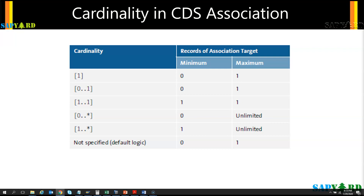Some rules regarding cardinality: it is optional, and if not used, the default is 0 to 1. The default value for the minimum is always 0. So if you specify only one value — say 3 in the brackets — that means minimum is zero and maximum is 3. If you put only 10 in the square brackets, that means minimum is zero and maximum is 10.